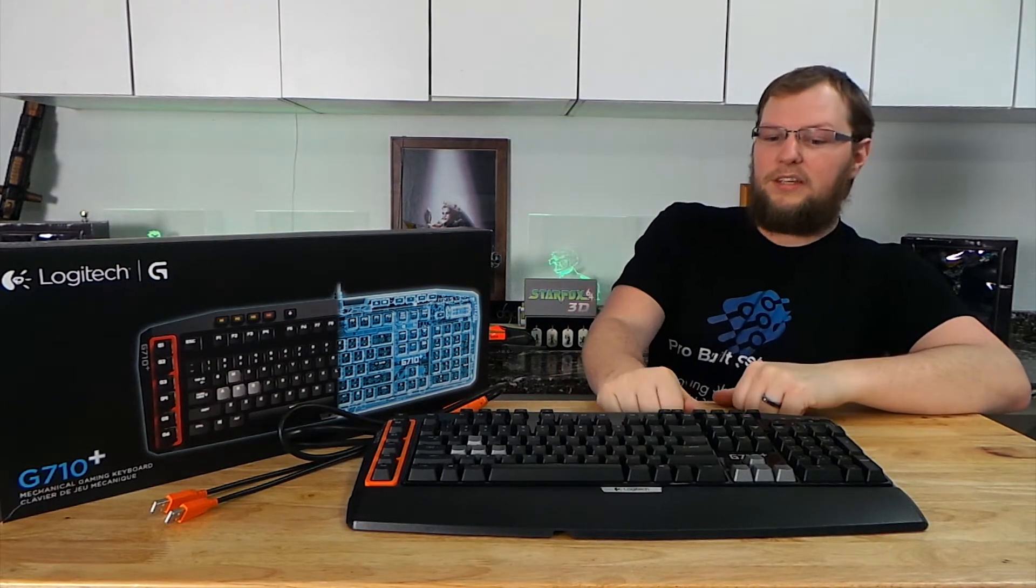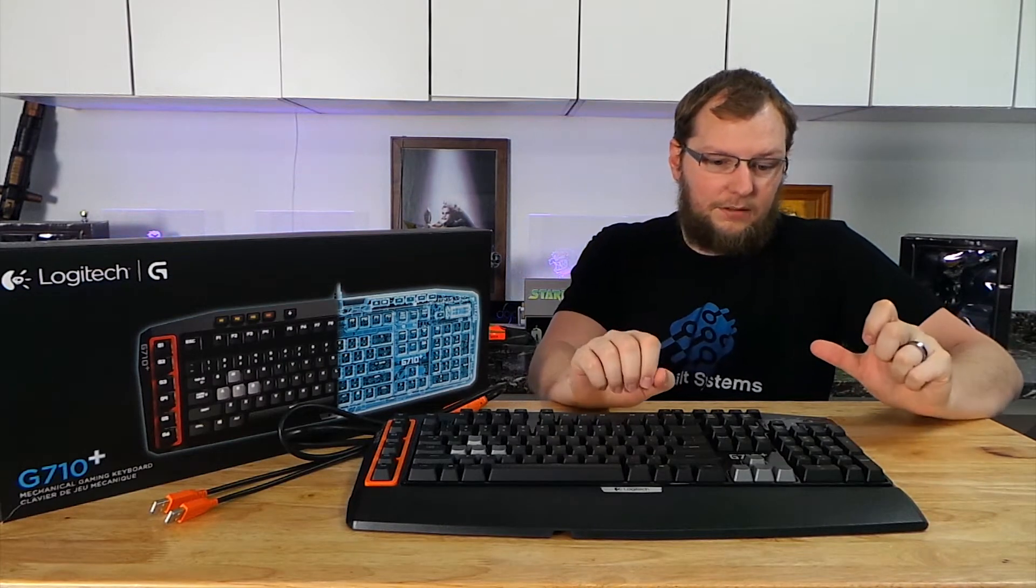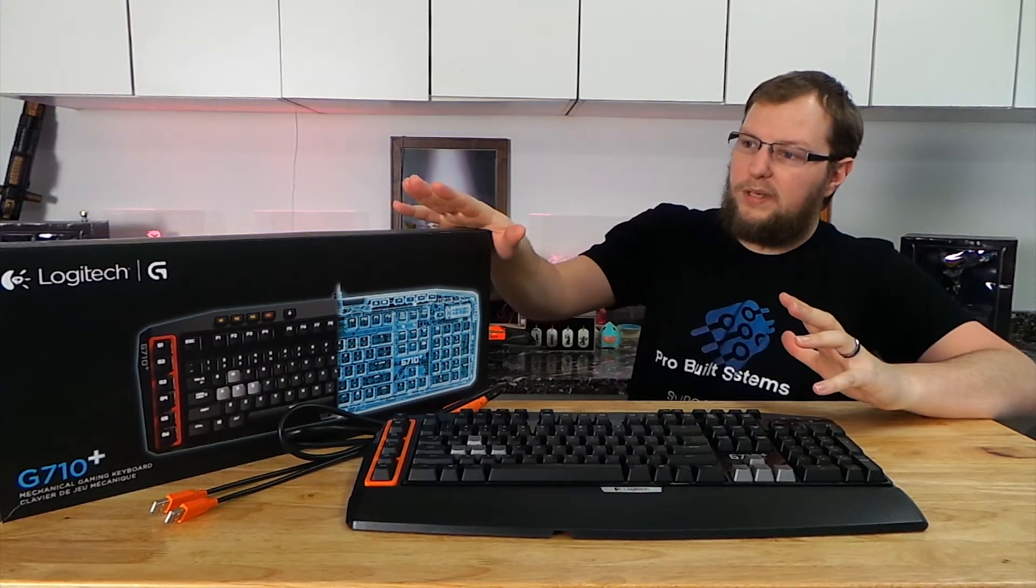Alright, and I'd like to welcome you guys to ProPix. So today what we have for you is the G710 Plus, this is Logitech's new mechanical keyboard.